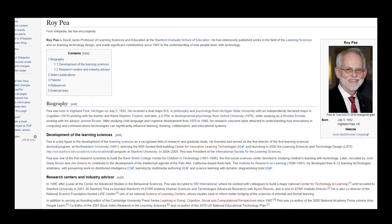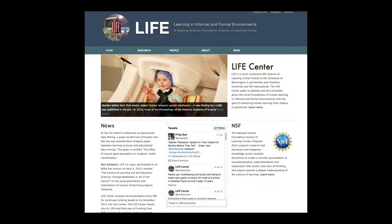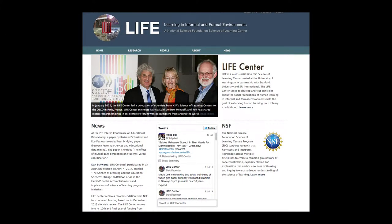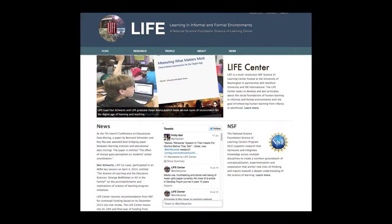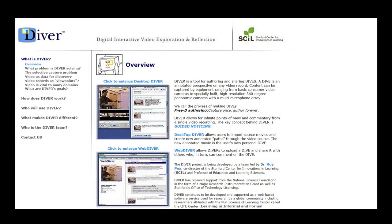Dr. P has received tens of millions of dollars in grants and professional activities. His research activities include co-PI leadership of the Life Center — learning in informal and formal environments — examining how informal and formal learning can be better understood and connected, and developing the DIVER paradigm for everyday networked video interactions for learning, communications, and research to support mobile science inquiry. One of the innovations Dr. P has developed is DIVER, or Digital Interactive Video Exploration and Reflection.